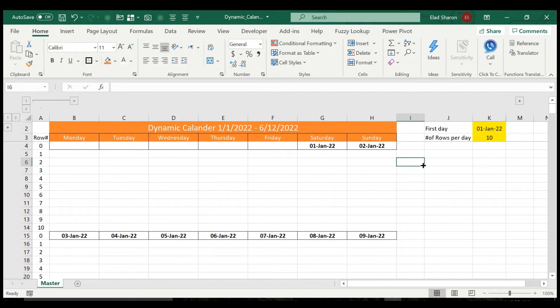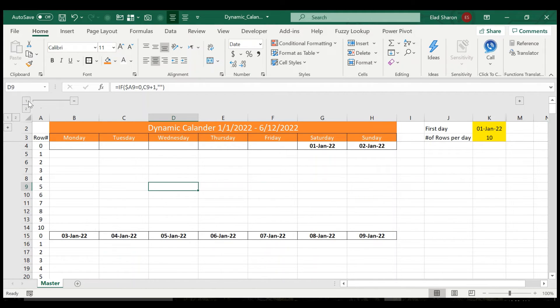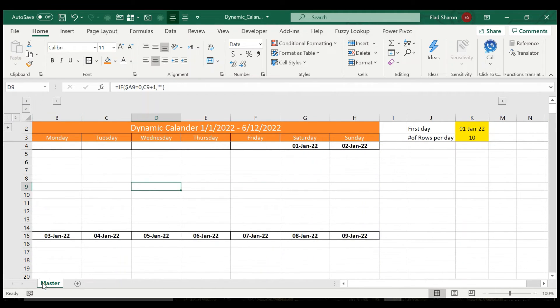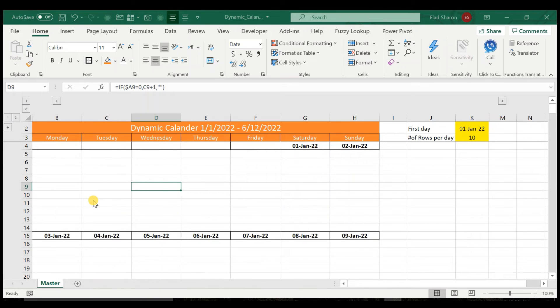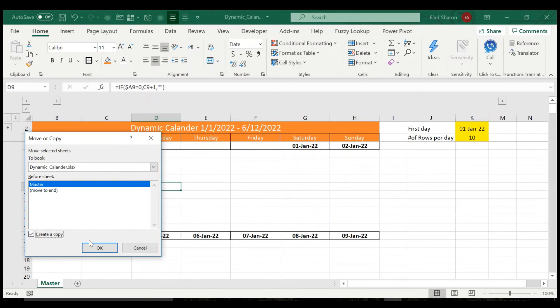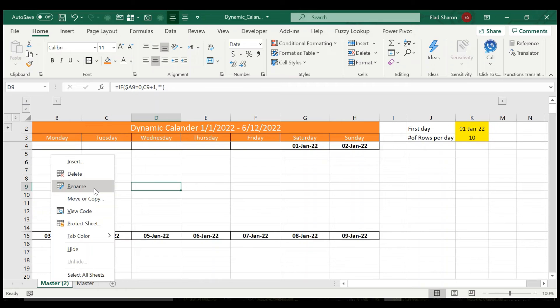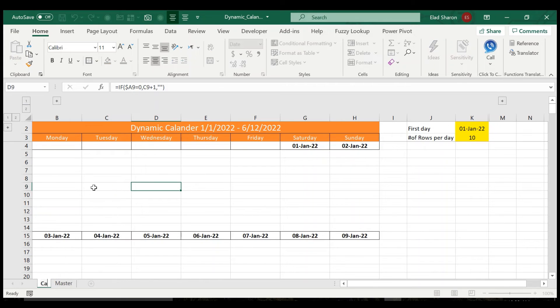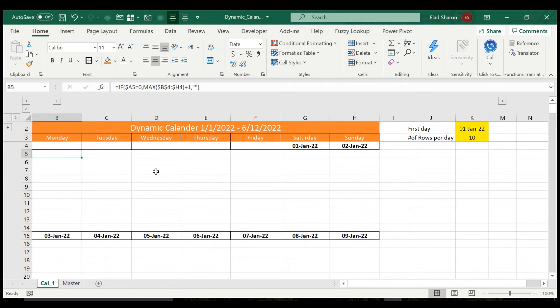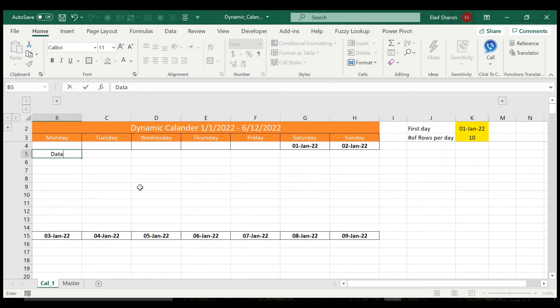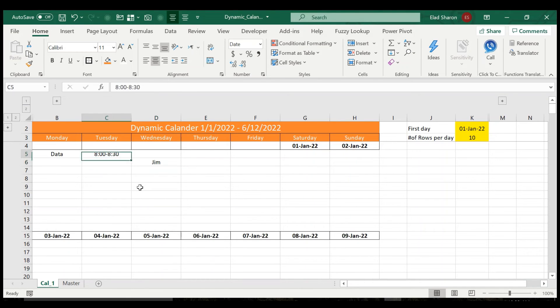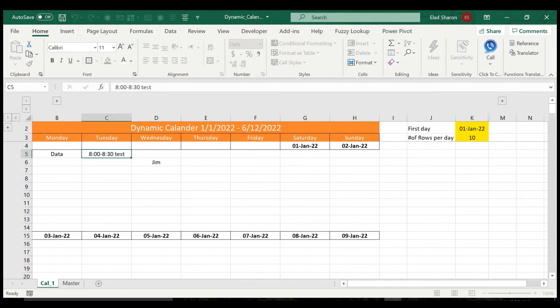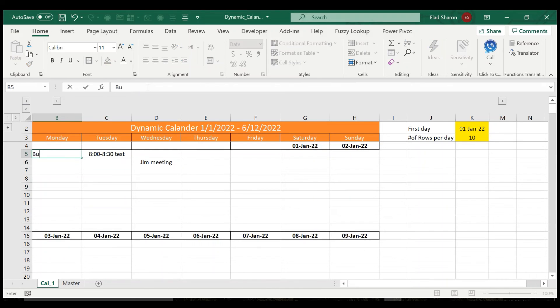This is how you can really easily create a dynamic calendar for yourself. And by the way, this is supposed to be some sort of master file for yourself, so let's assume this is the calendar you want. You can just create a copy over here, you can call it calendar one, and you can actually just input whatever data you want: data, 8 to 8:30, I don't know, gym, 8:30, test, gym, meeting, build, data, things like that.